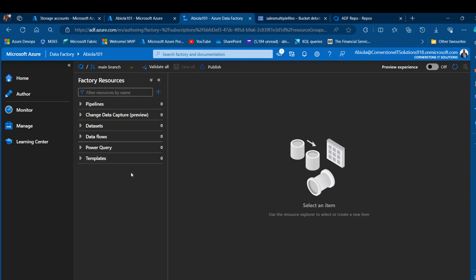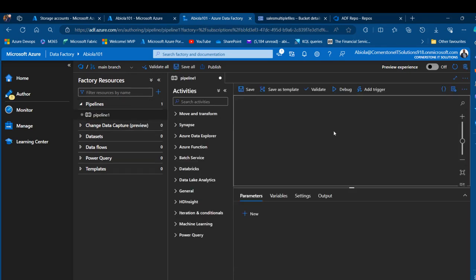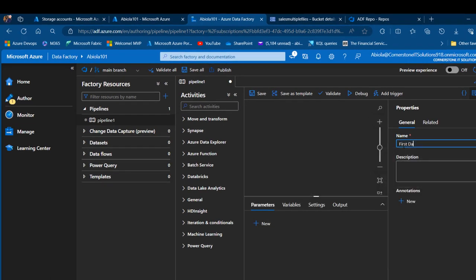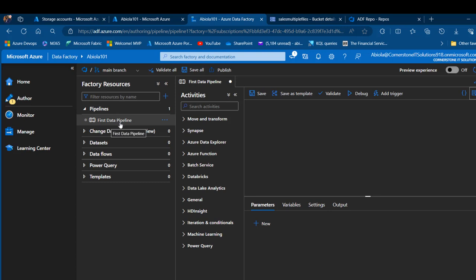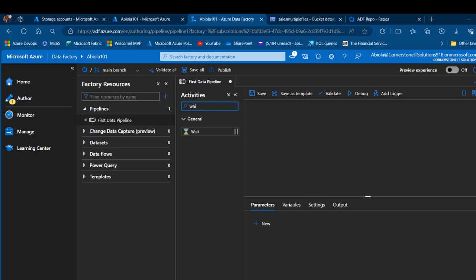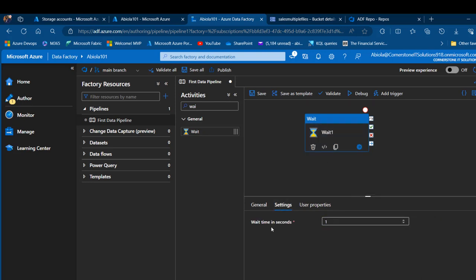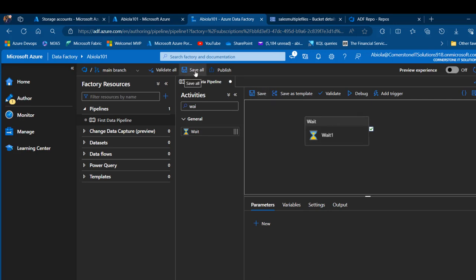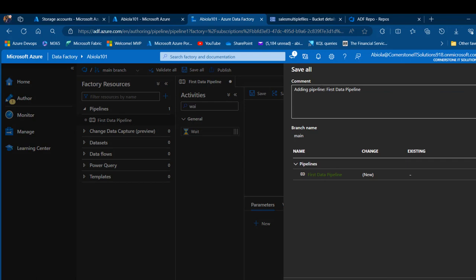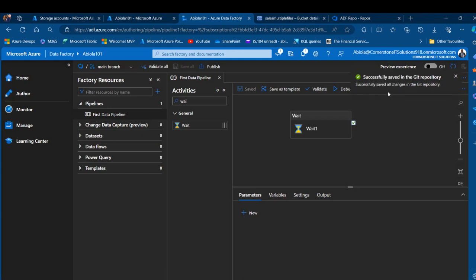Back in the main branch, I'll quickly create a pipeline. I click the ellipsis and choose 'New Pipeline', naming it 'My First Data Pipeline'. I'll close the properties panel, then search for a Wait activity and drag it onto the canvas. In the settings, I'll set the wait time to 5 seconds. I'll then click 'Save All', add a commit comment, and click OK.